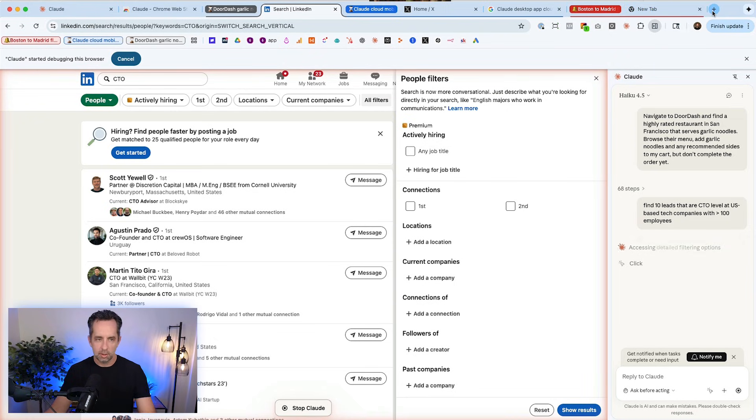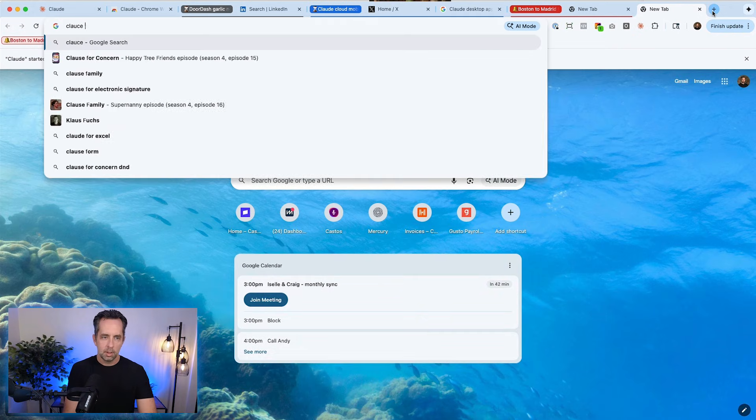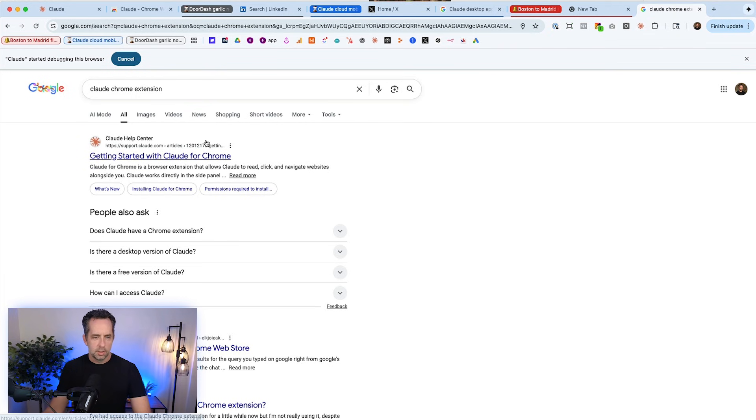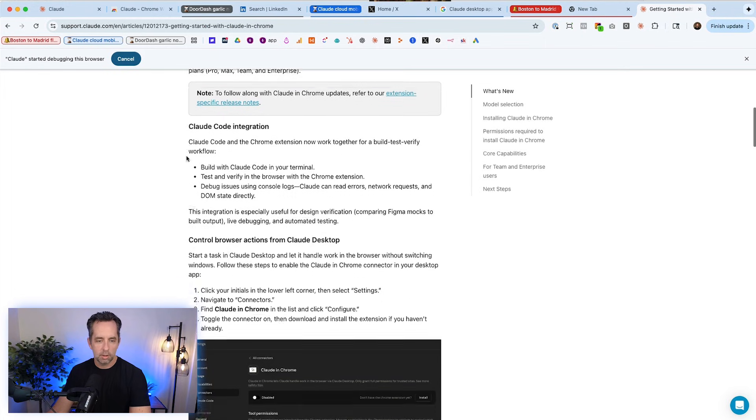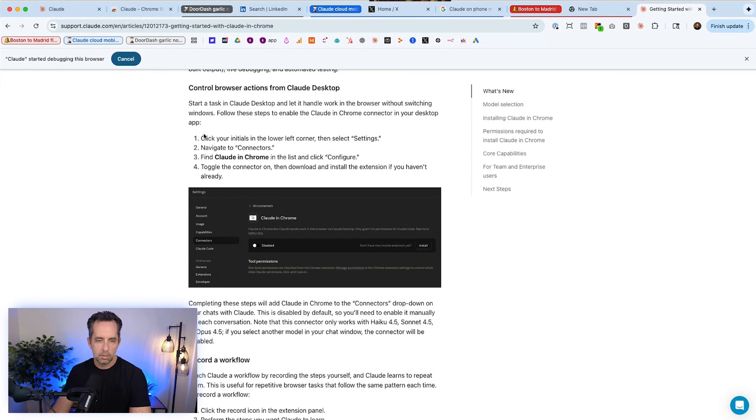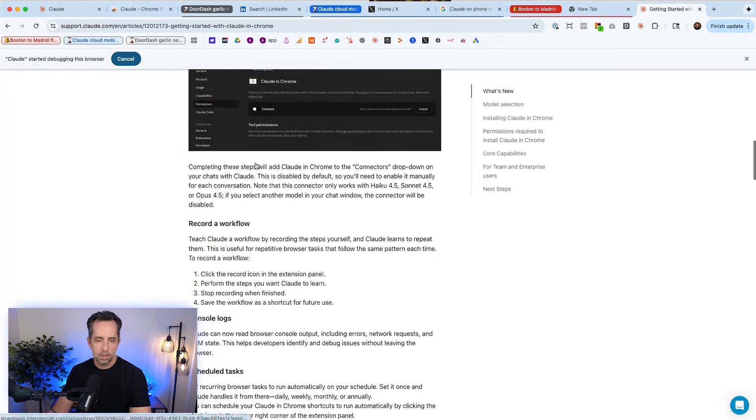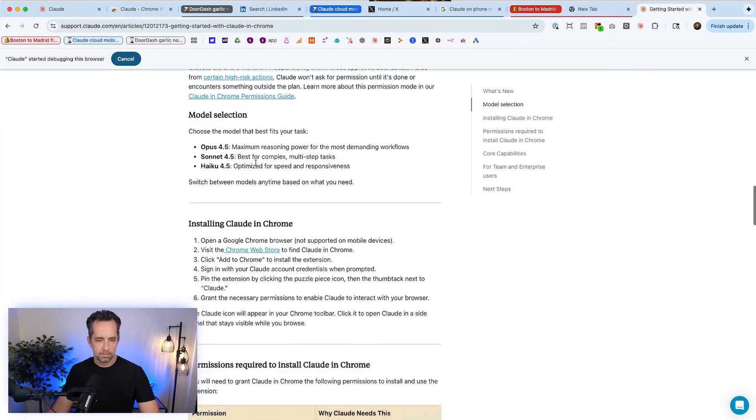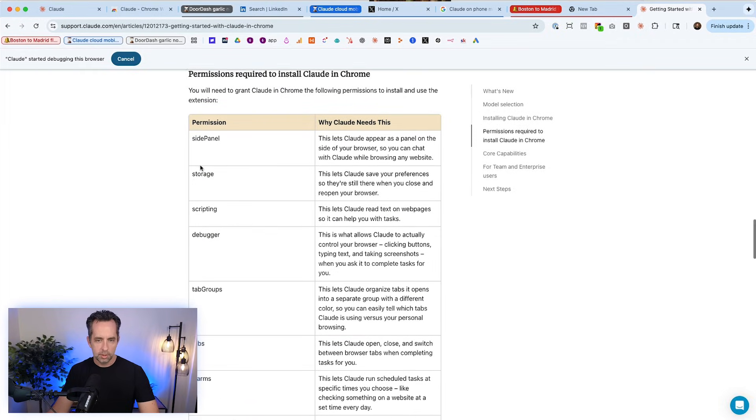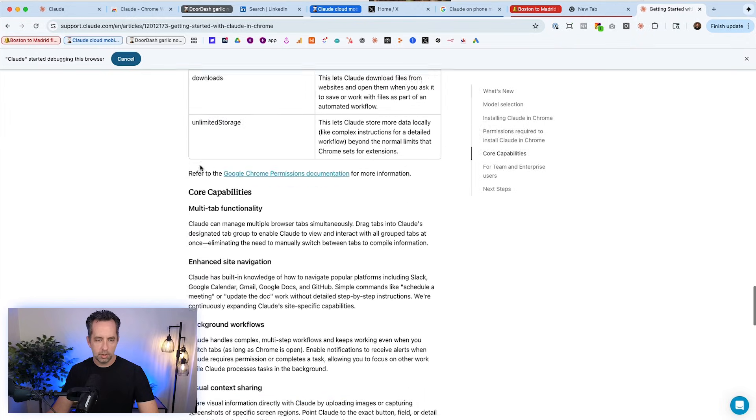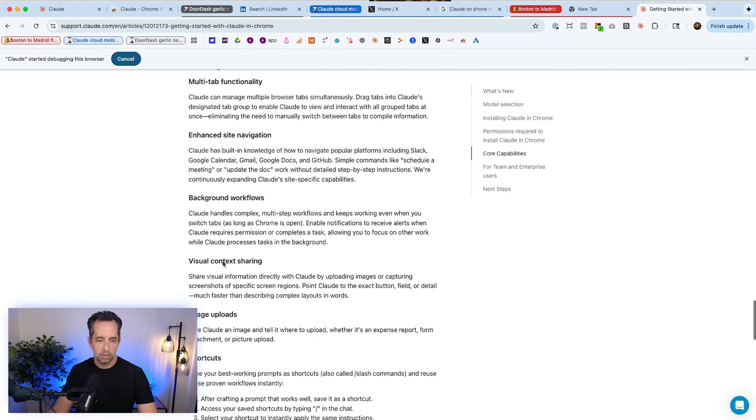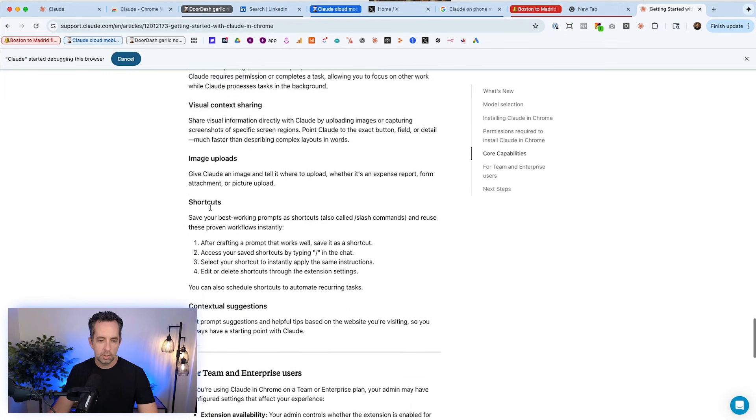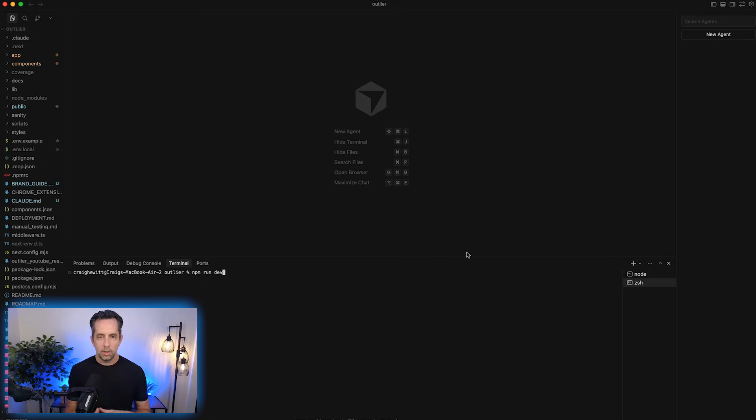What I want to do is go back to the cloud page to see what other kinds of stuff they suggest doing here. So, the cloud code integration, right? That's cool. So connectors, cloud code, configure. I think we already did that. Permissions, the side panel, tab groups, tabs, alarms. Fine. Multi-tab functionality, enhanced site navigation, background workflows, visual context sharing, image uploads. Cool.